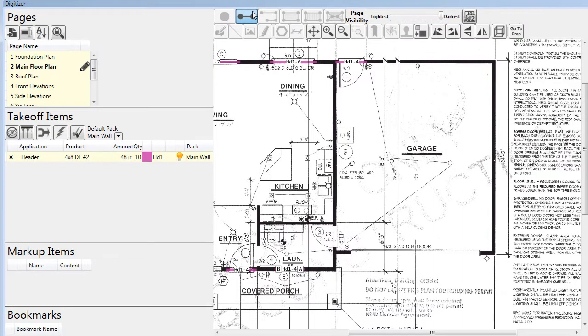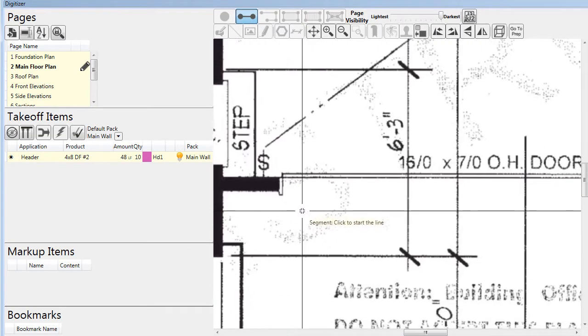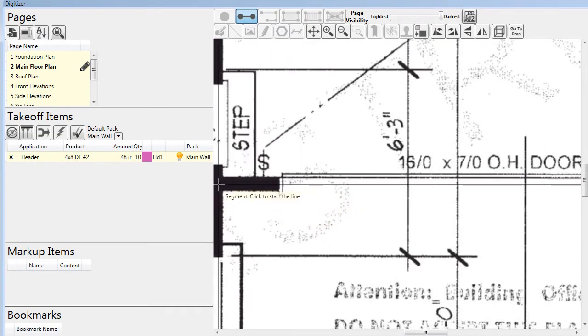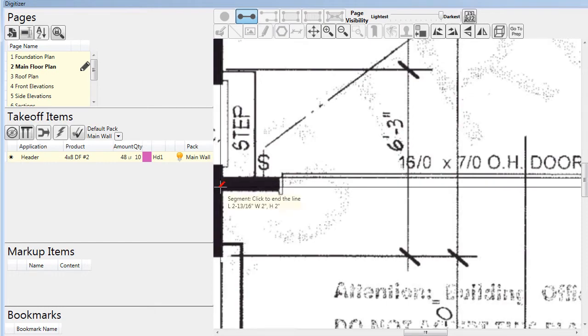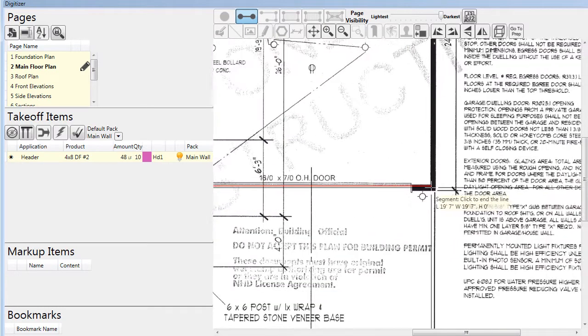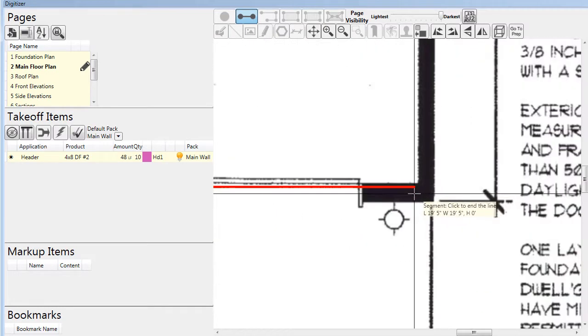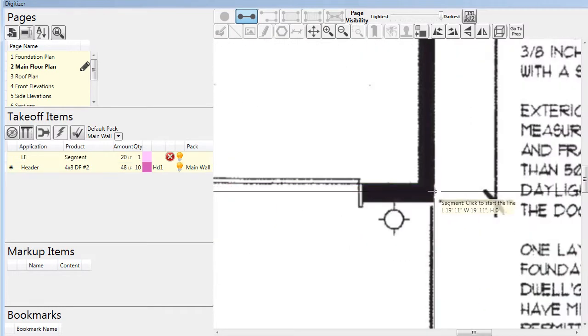With the headers all complete, we can move on to other applications related to the walls, such as the garage header. Here we draw the beam across the building and give the segment an application.